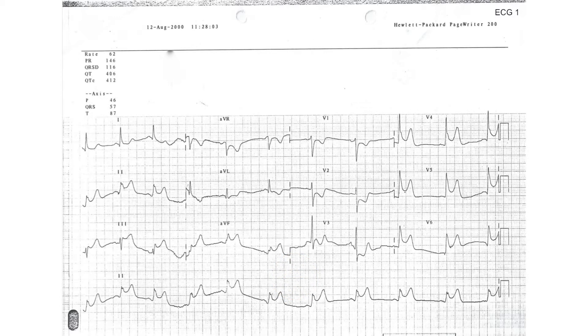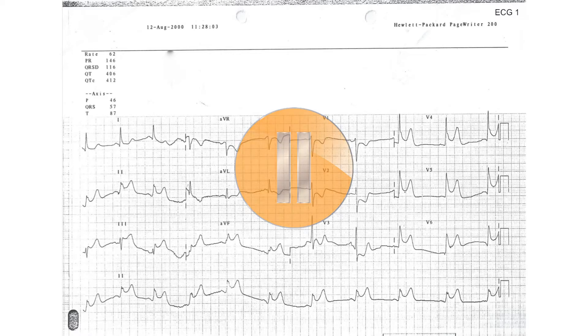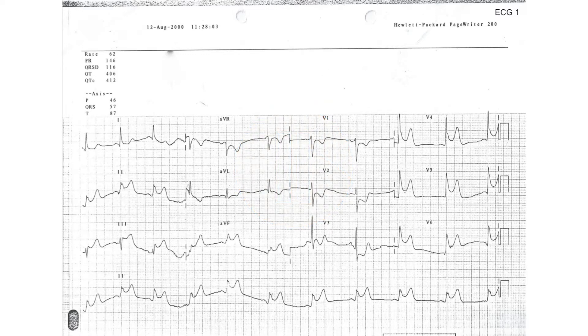This is an ECG recorded from a patient with chest pain. Pause this recording now and interpret the ECG on your own before pressing play again to hear me interpret the ECG.